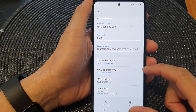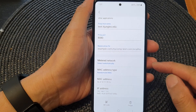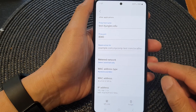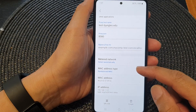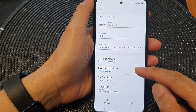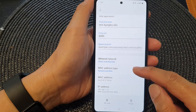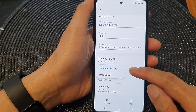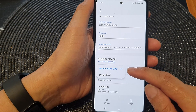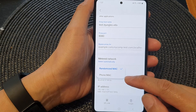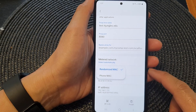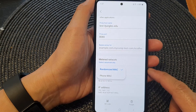Hey guys, in this video we're going to take a look at how you can set the Wi-Fi MAC address type to randomized MAC or phone MAC on the Samsung Galaxy A53.